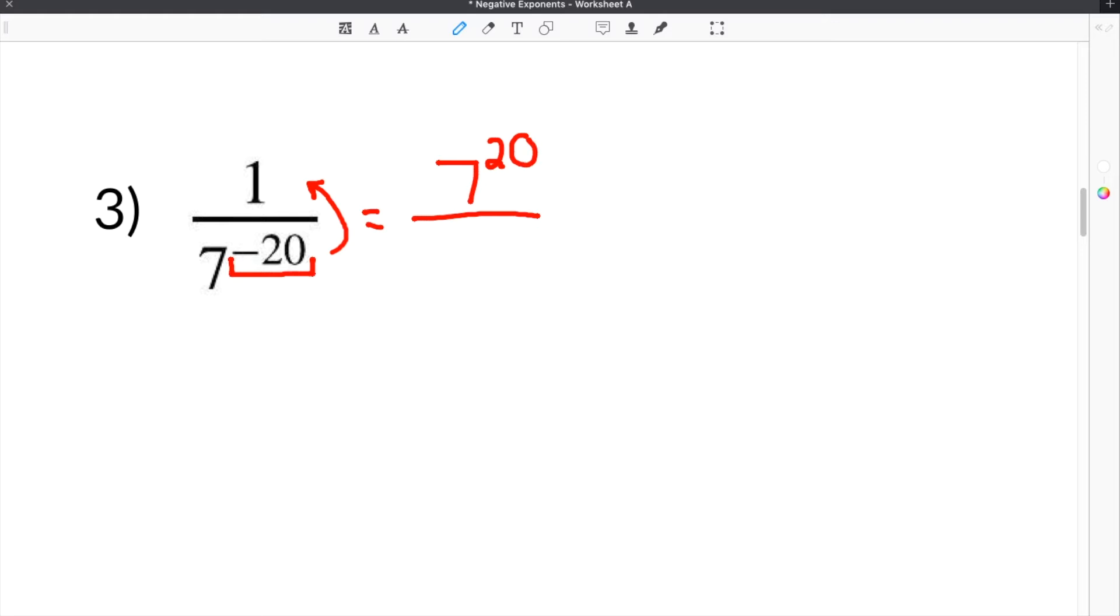Anytime you flip a number or term over the fraction bar, the sign on the exponent changes. So our negative 20 becomes positive, and on bottom we use a placeholder to keep the number in correct numerical terms, which is 1.